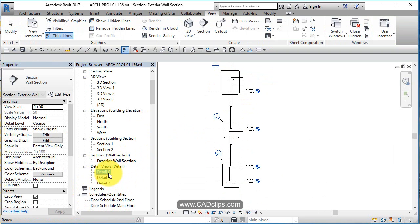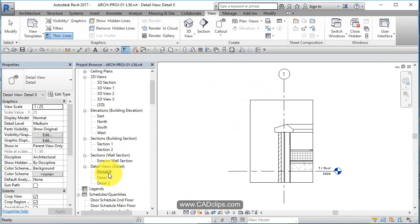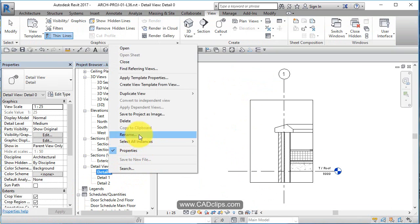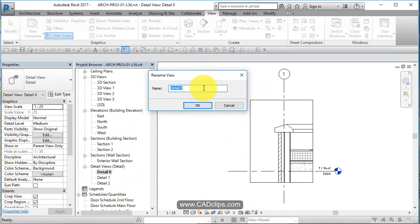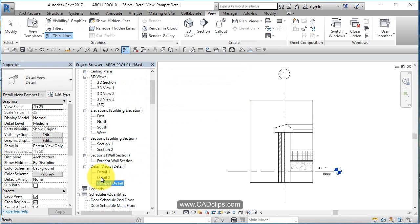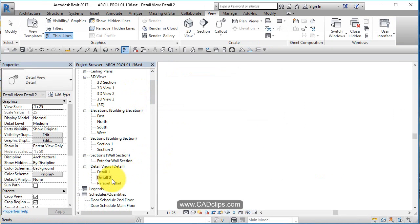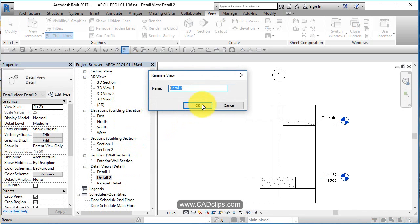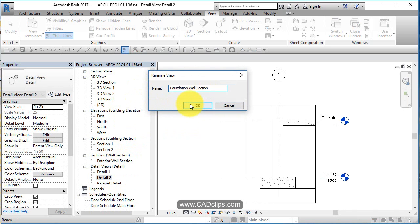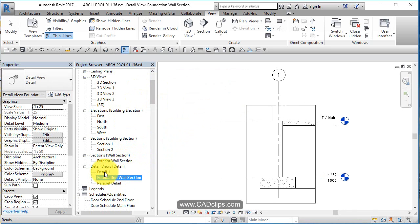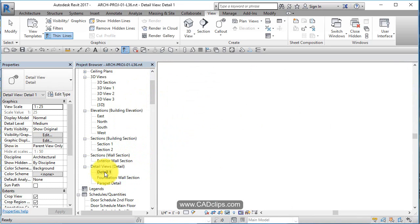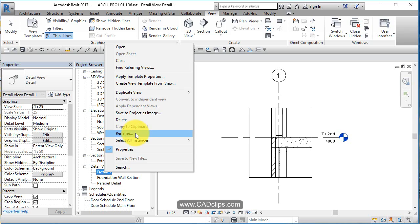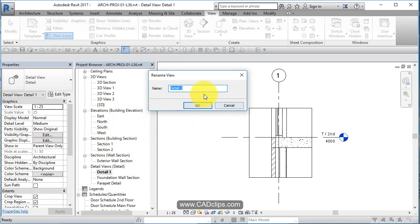There's detail zero and I can rename this and call it parapet detail, and double click on this one and rename this foundation wall, foundation wall section. Open this one and rename this one and call it second floor at exterior wall.